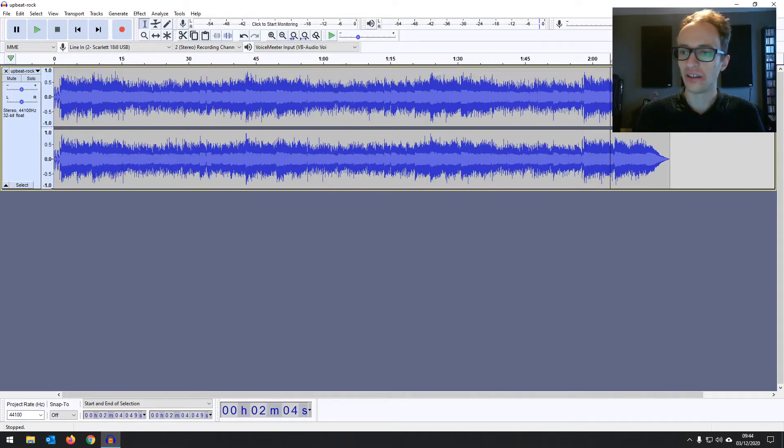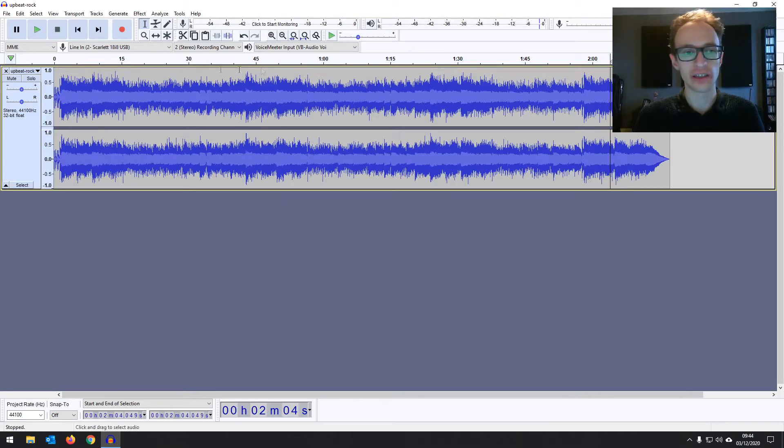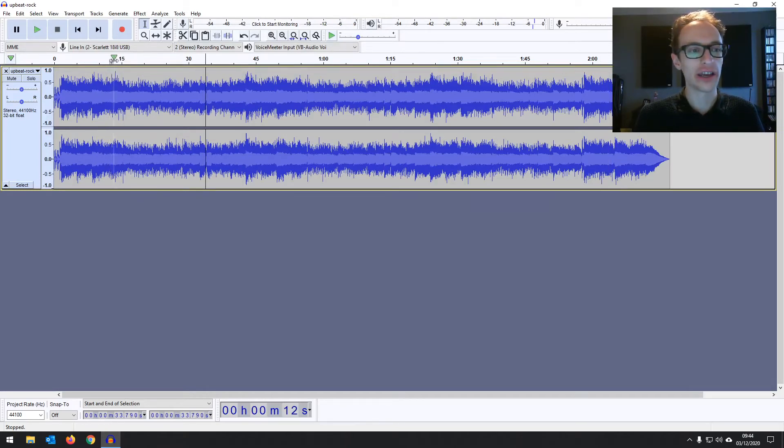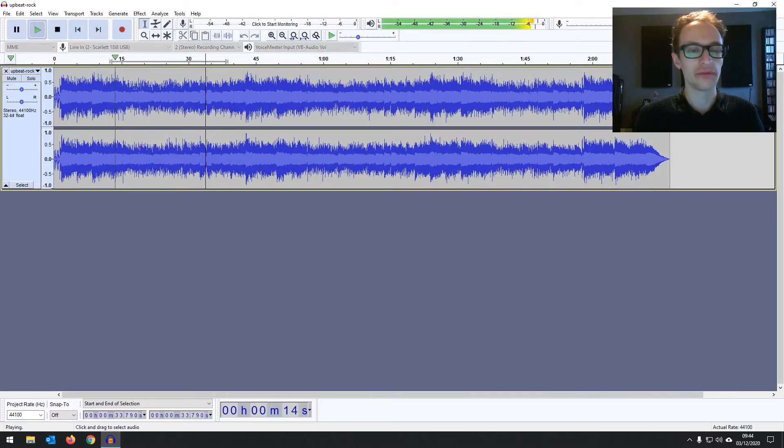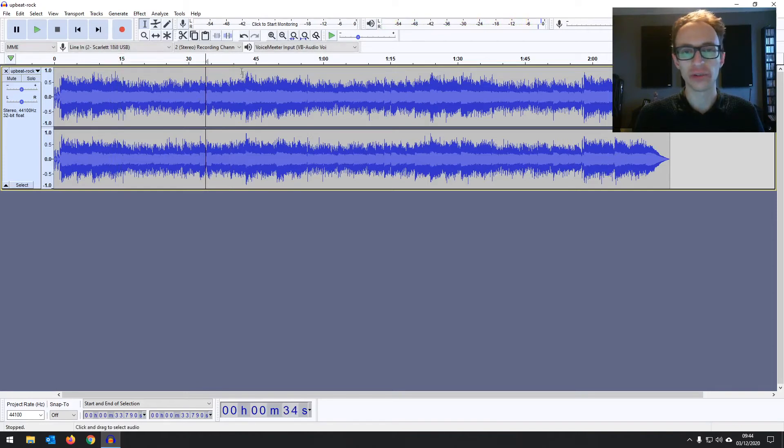You can see this track is just over 2 minutes 15 seconds. You can also drag with a left click drag your mouse over it and select a portion for it to just play that portion then it'll stop when it gets to the end.